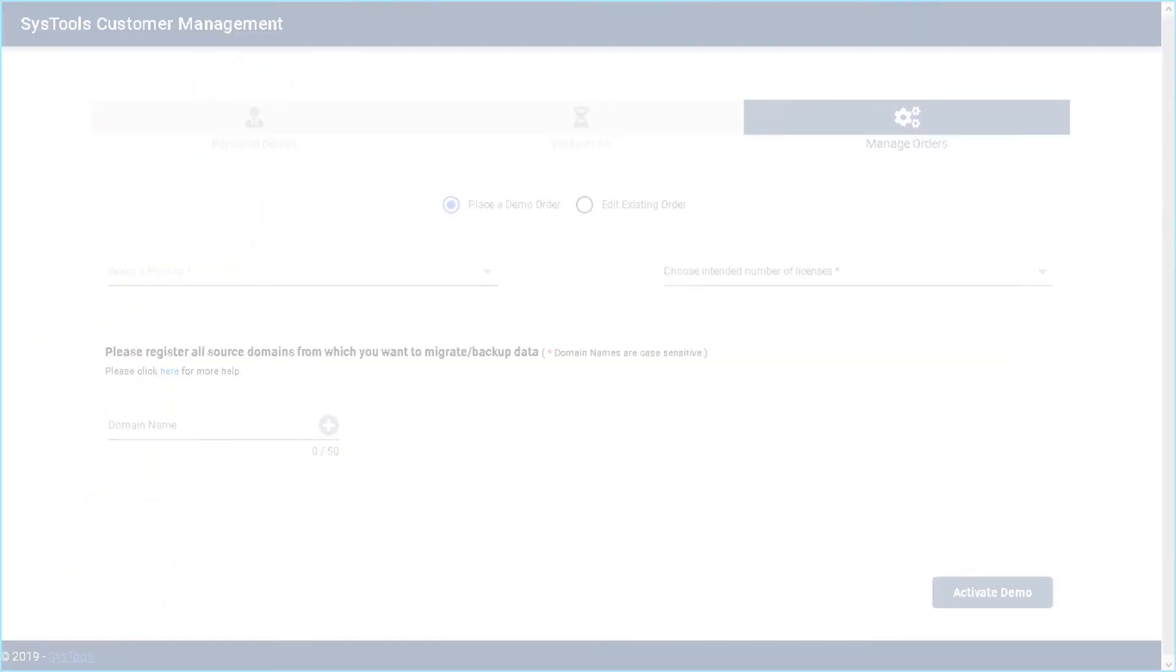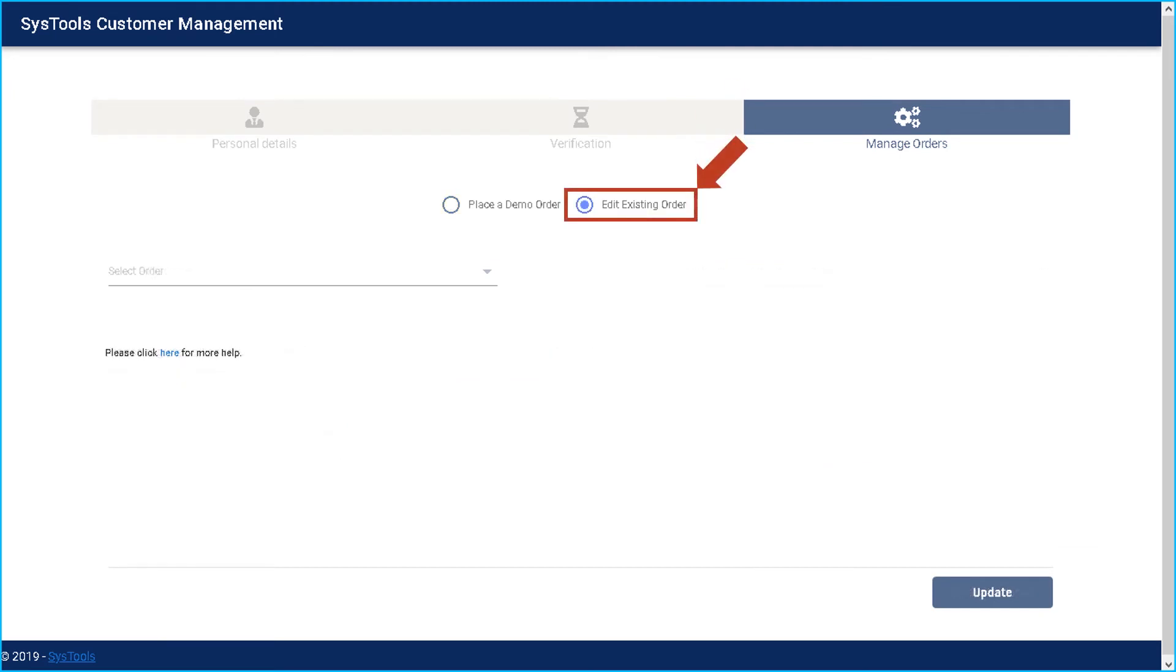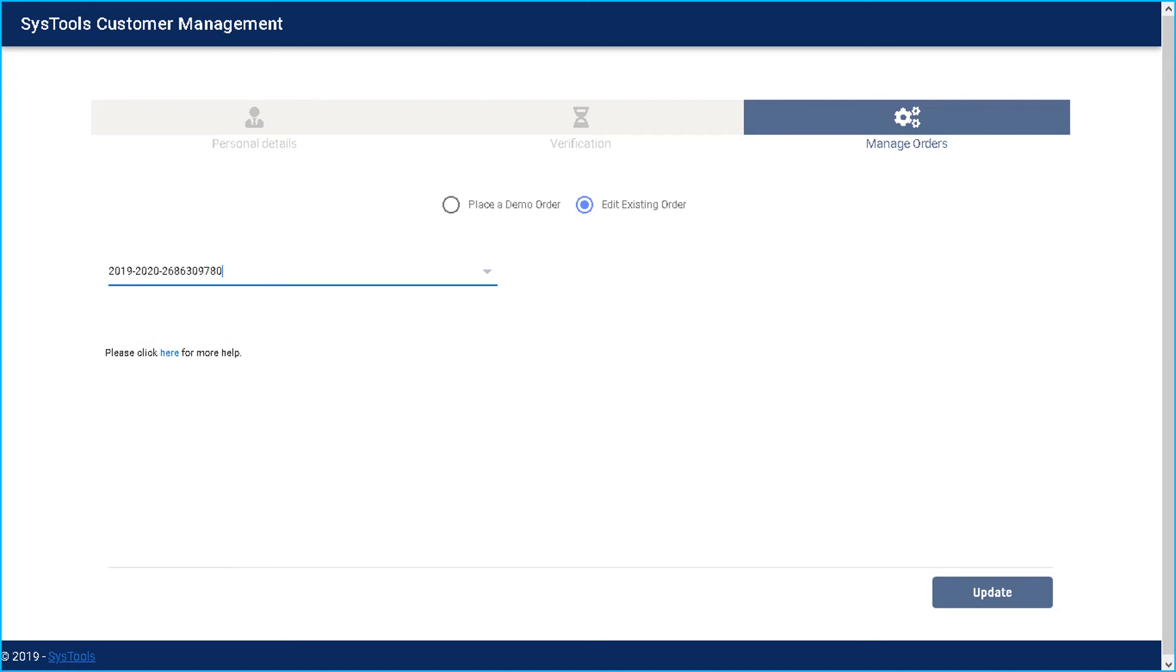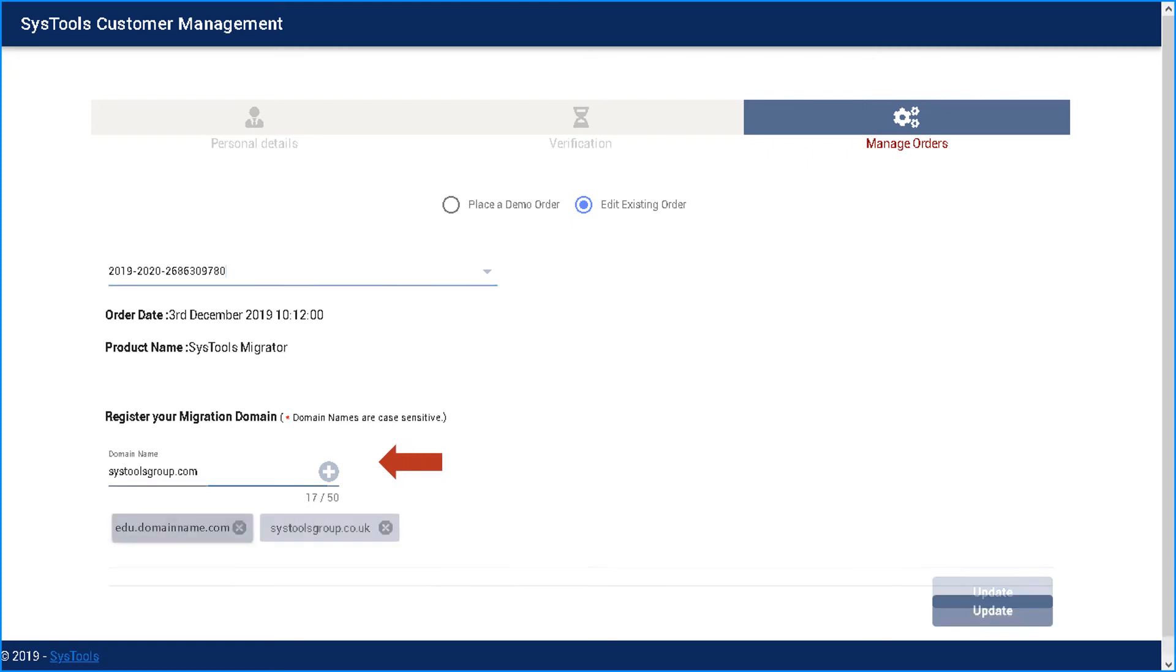Choose edit existing order option and select order from the drop down. And here you can see order date, product name, etc. And if need be, users can edit the domain details as well.